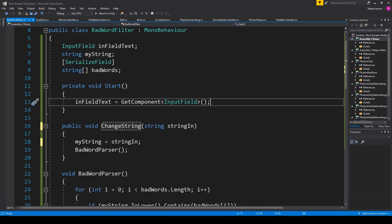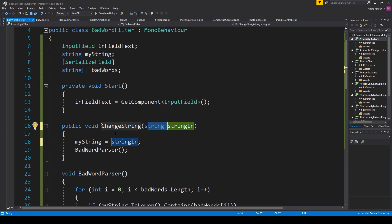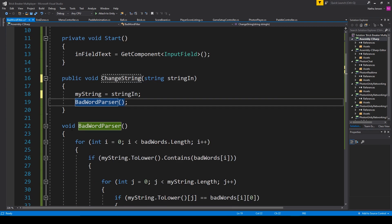Inside this function, I needed to set the mystring variable equal to the parameter string in. And then I'm calling a new function, which I've called bad word parser. And then creating that function right here,